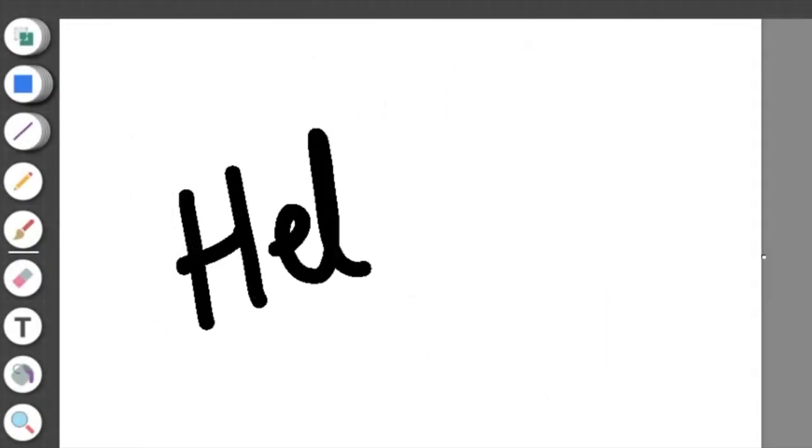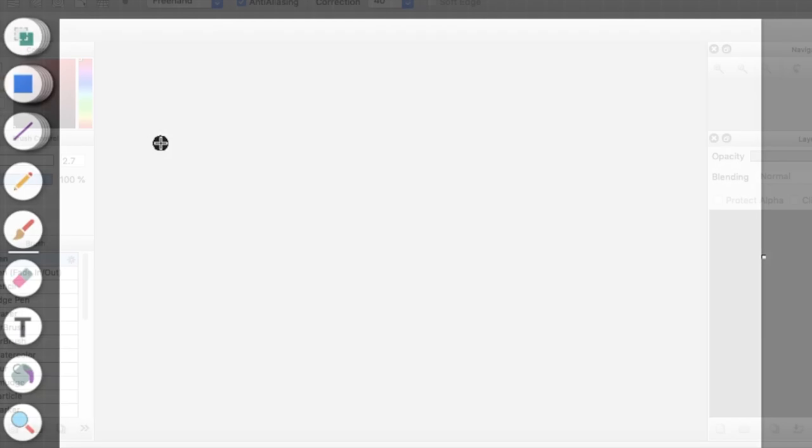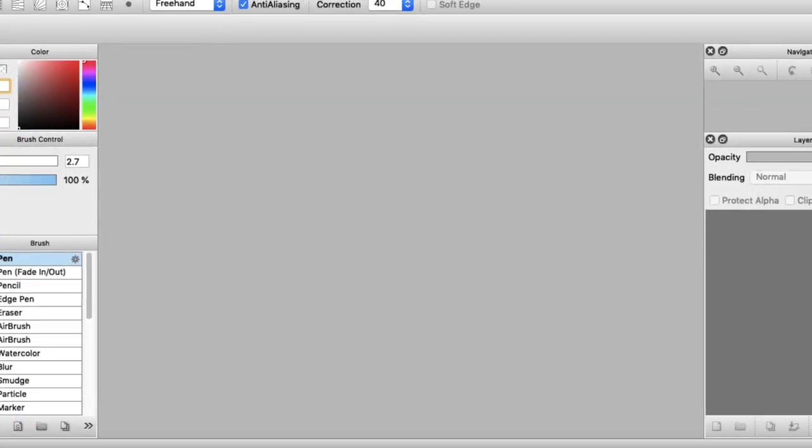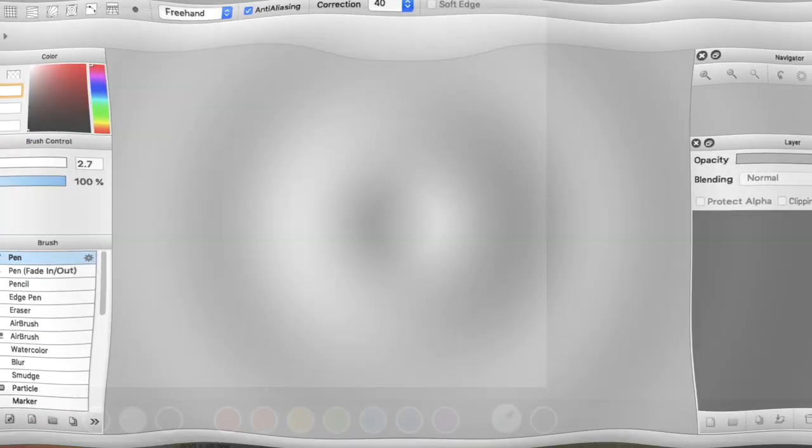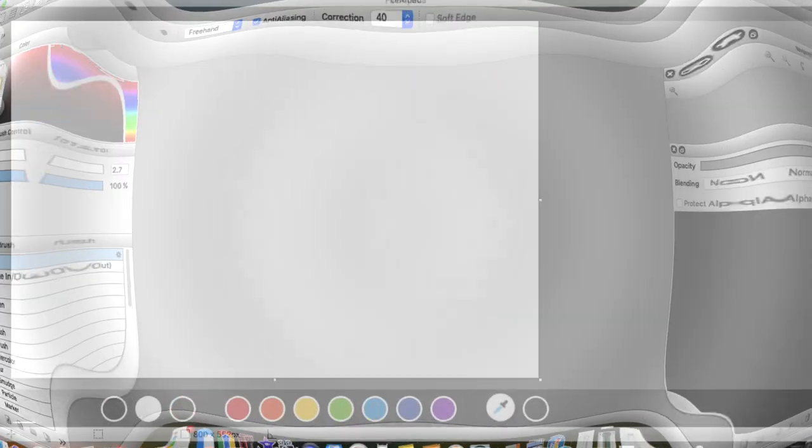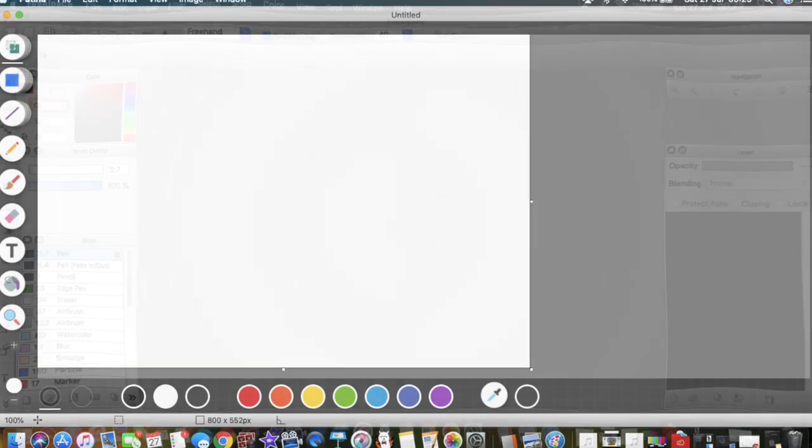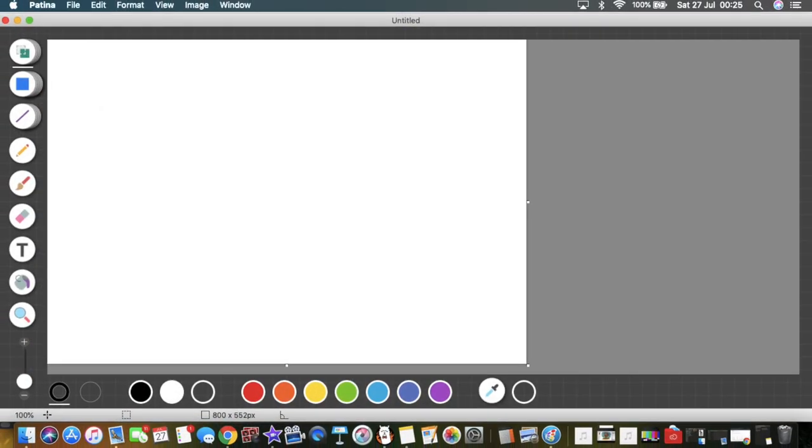In this video I will be drawing the same random character that I imagined in my head and trying to draw them as similar to each other as I possibly can in both programs and we will see how it goes. So let's begin.